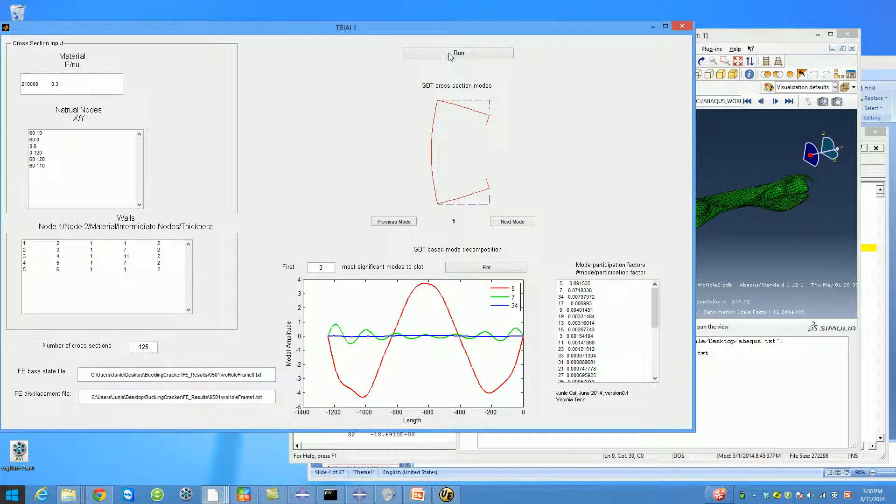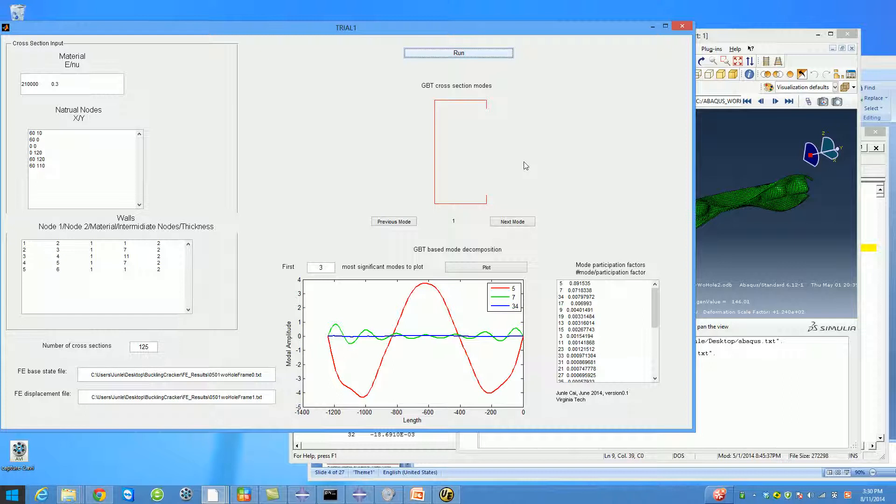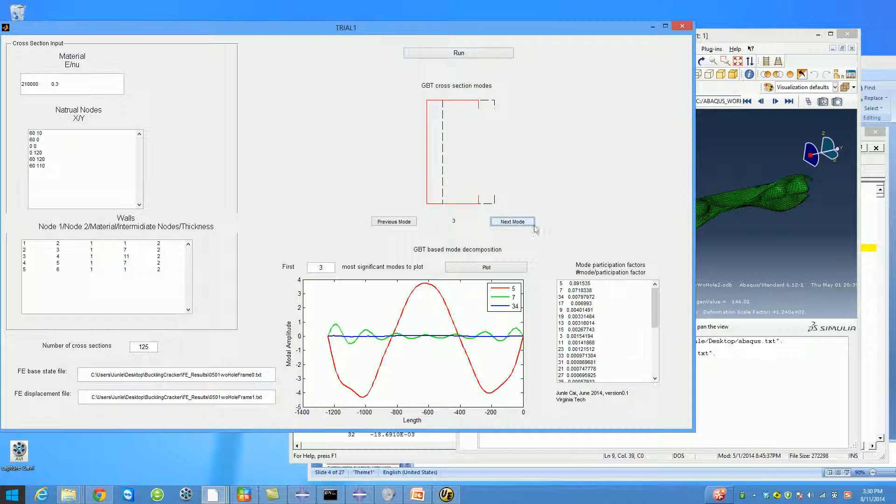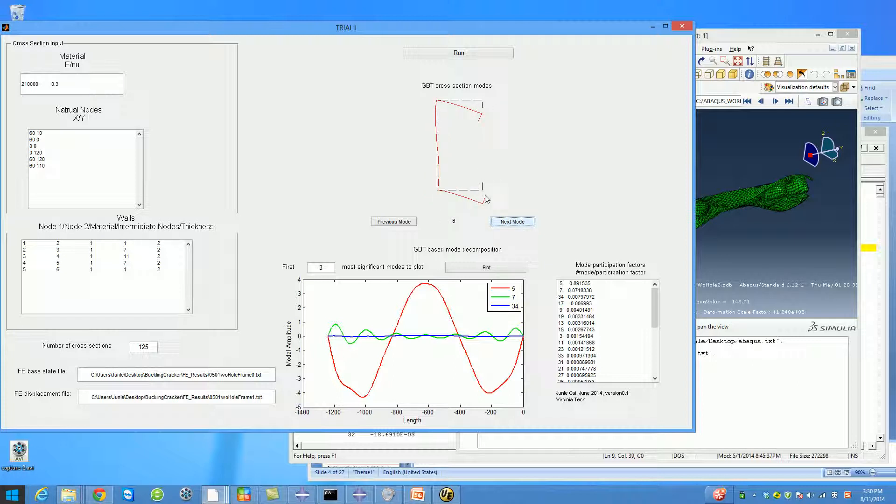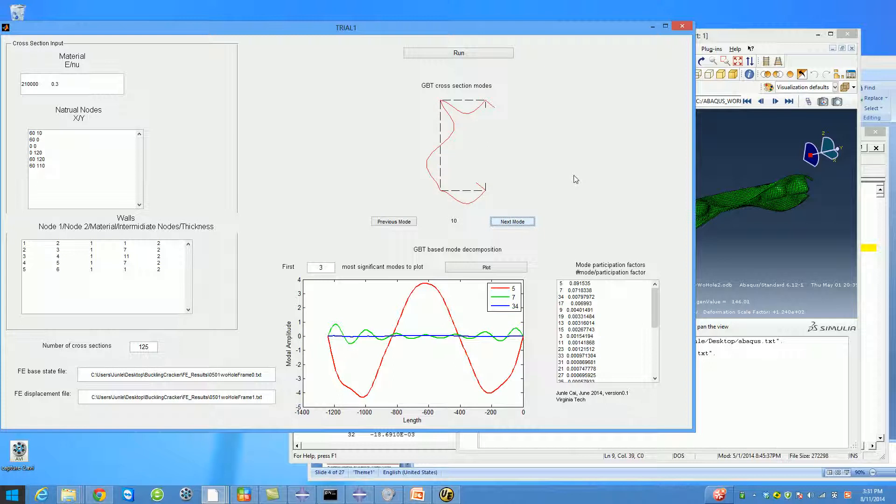After you did all this, you can hit run. After a little while, Buckling Cracker will tell you the cross-sectional buckling modes. For example, for this problem: first mode is uniform compression or tension, second mode is bending, third is also bending, then twisting, distortional modes, and local modes.